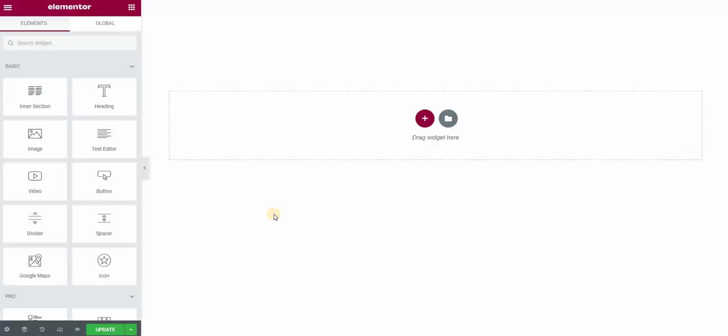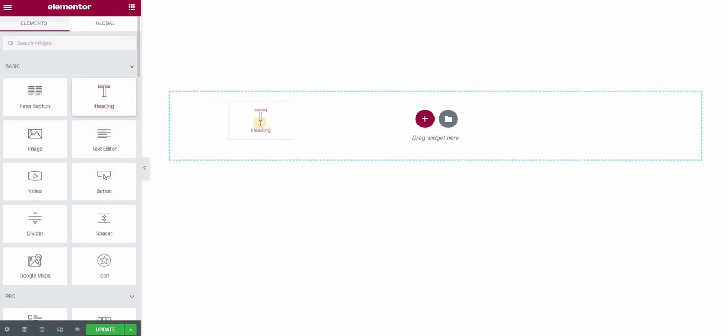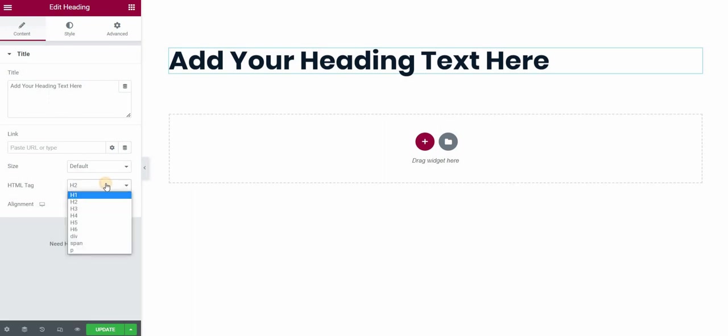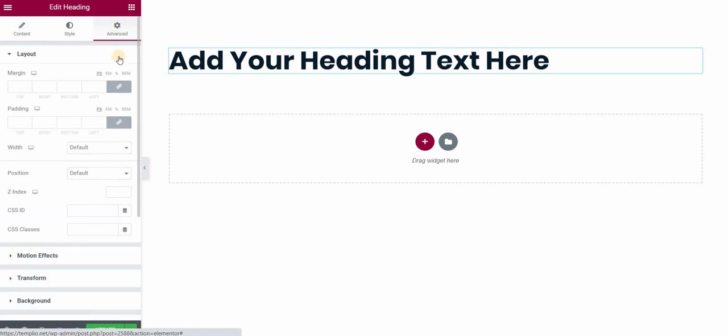I will open my Elementor page and I will use the heading widget. In my case, I'm using the HTML tag h2, which means heading 2, and I will go to the advanced panel.